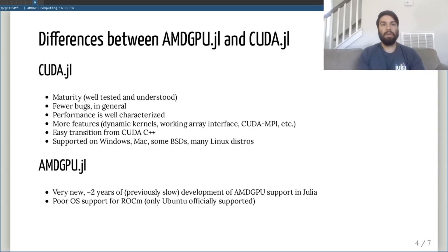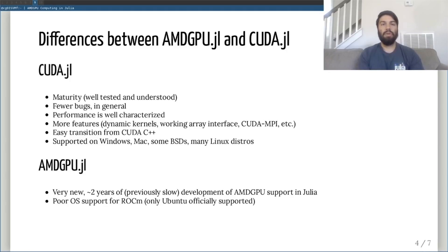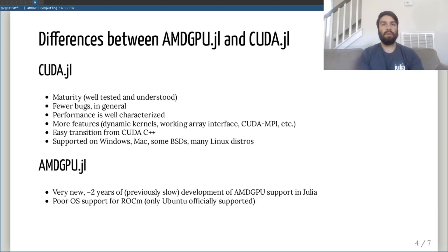Now that we know that amdgpu.jl looks similar to CUDA.jl, what are the differences between them? Let's address the obvious differences first. CUDA.jl is much more mature and therefore has fewer bugs, performance traps, and more features. CUDA is also more prevalent in academia and industry, and so users coming over from CUDA C++ will already have some idea of how things can be implemented.